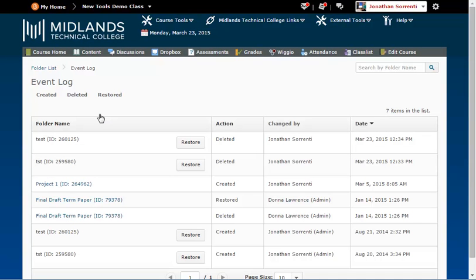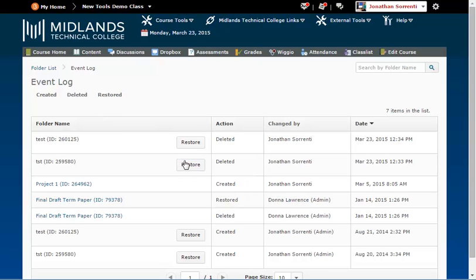The Event Log will display all of your deleted Dropbox folders. Click on the Restore button by the folder or folders you wish to restore.